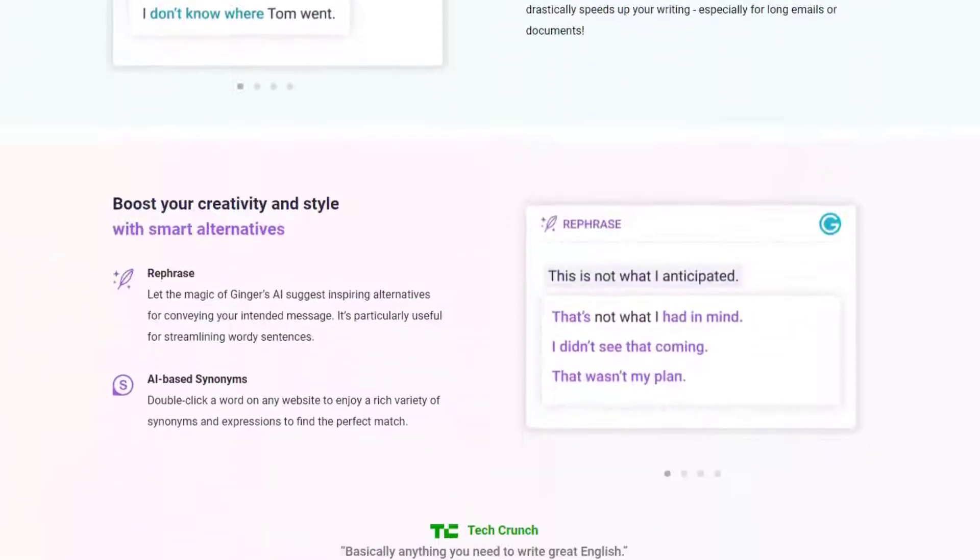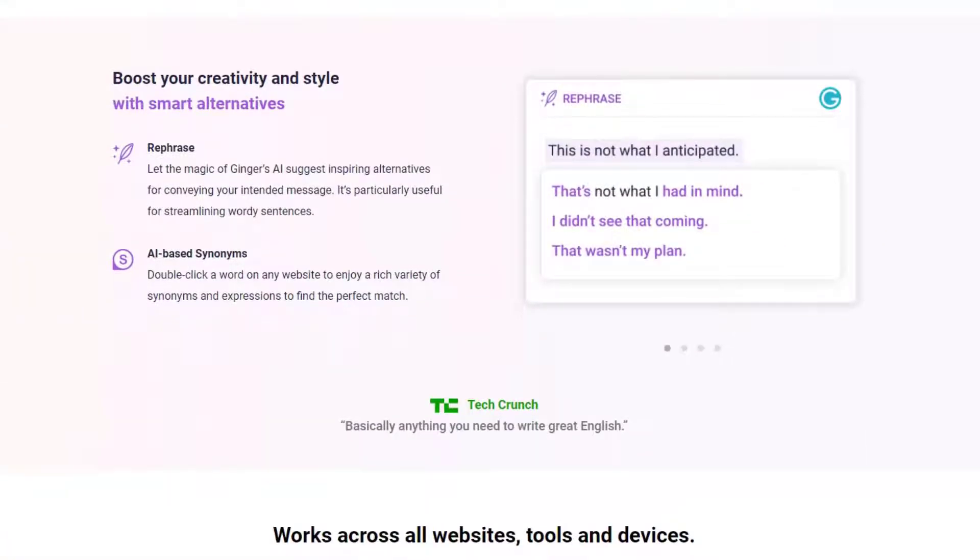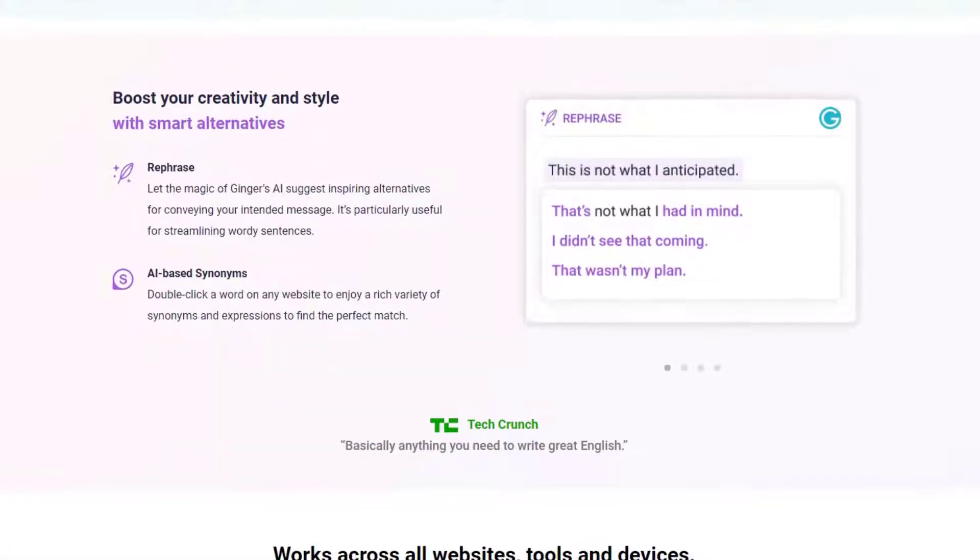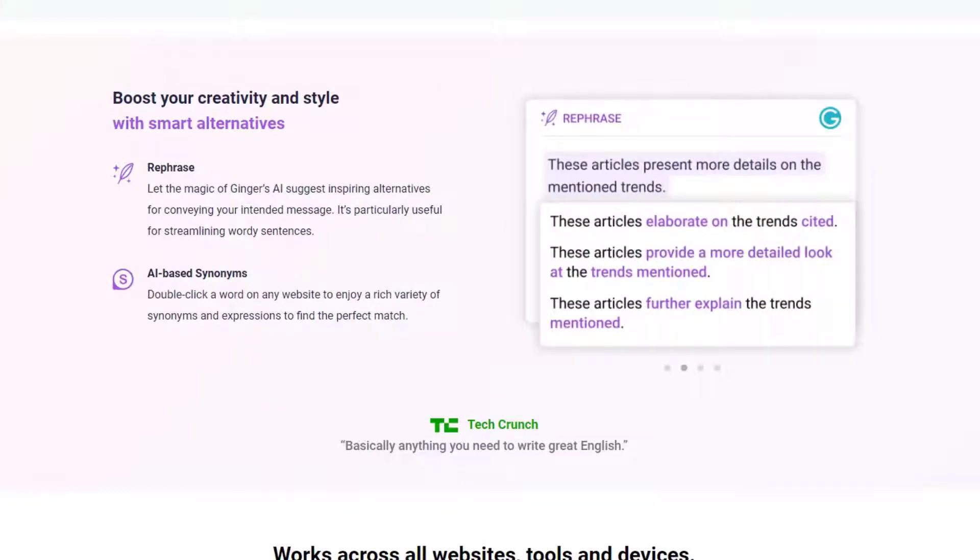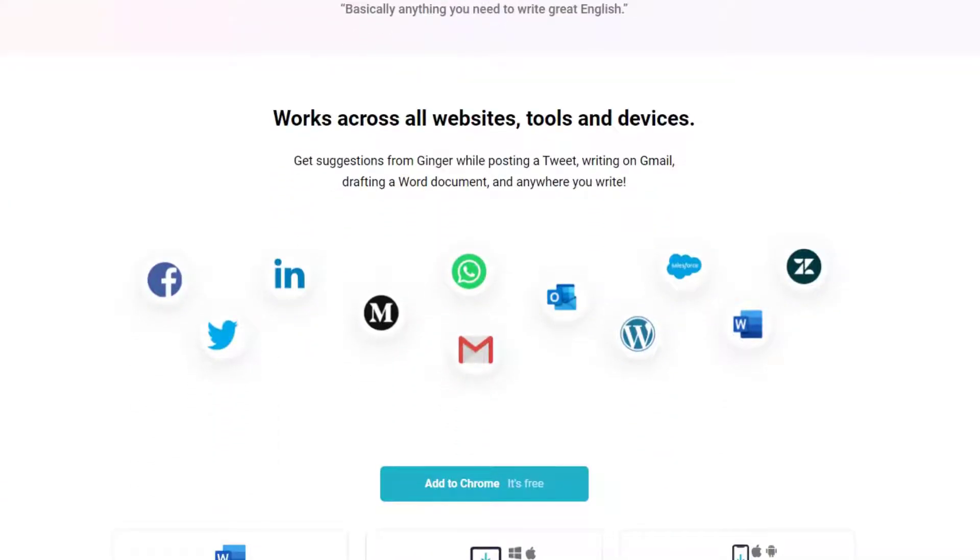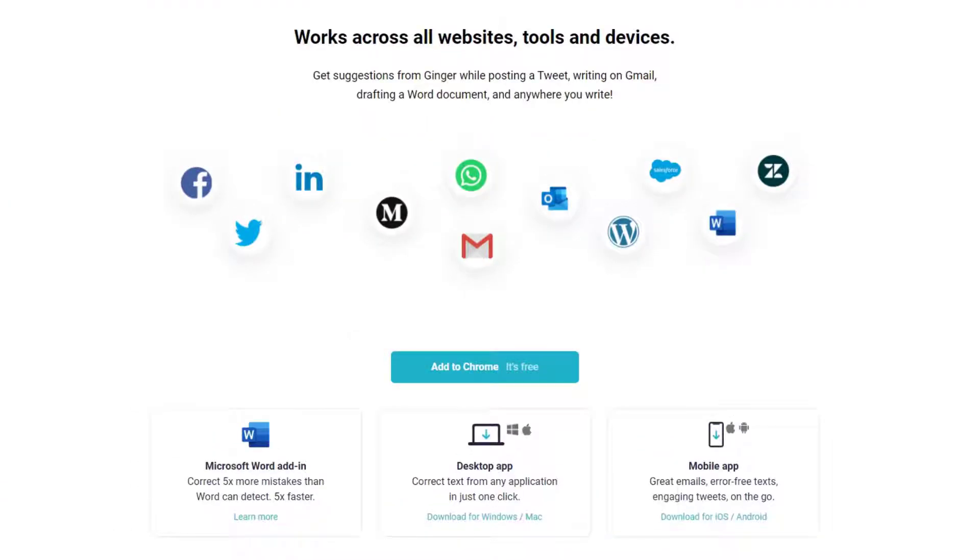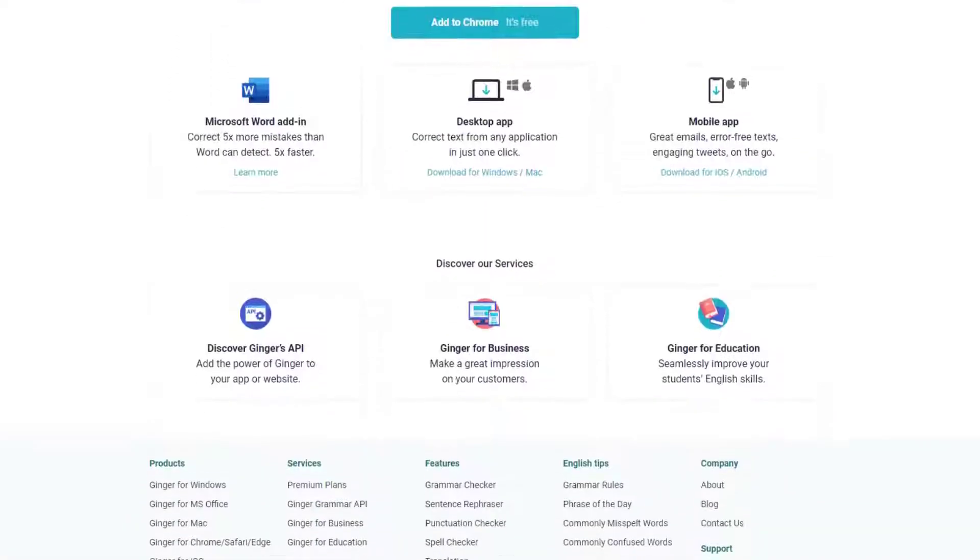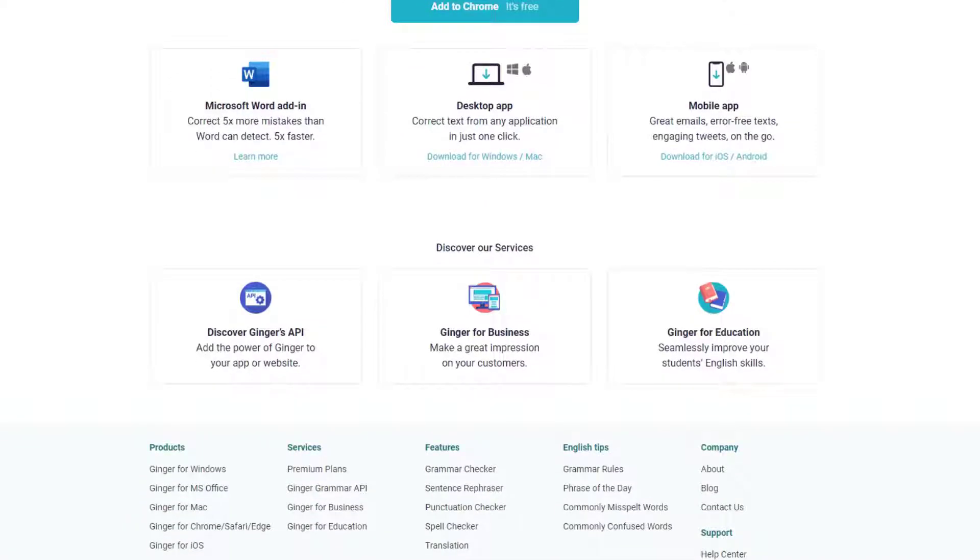It works very similarly to Grammarly and suggests grammar and spelling fixes. It integrates with Microsoft Office and popular text applications too. This is probably the closest alternative to Grammarly that you'll find, but there are some others too.